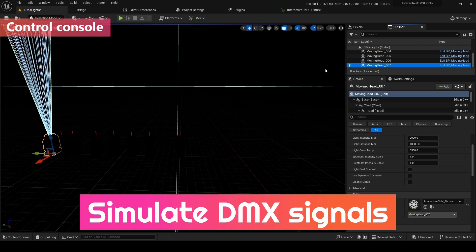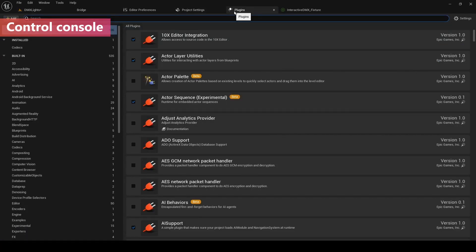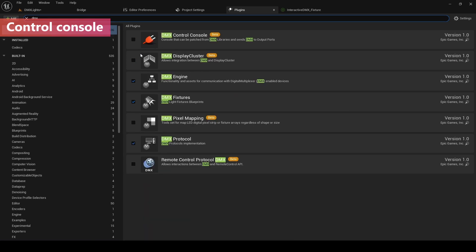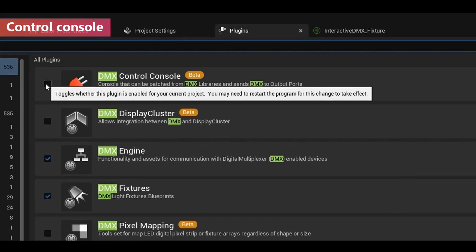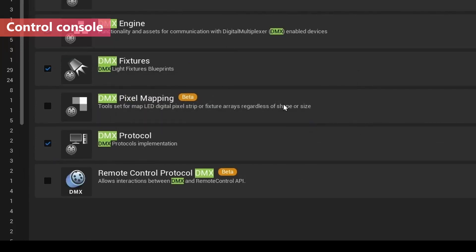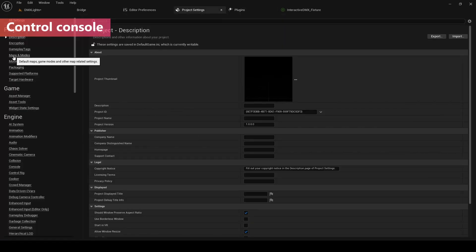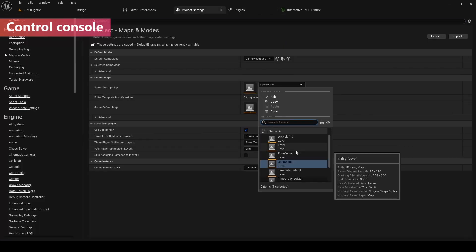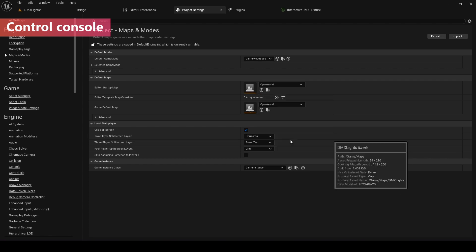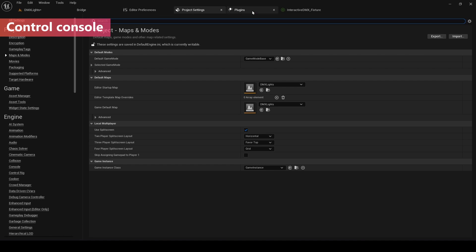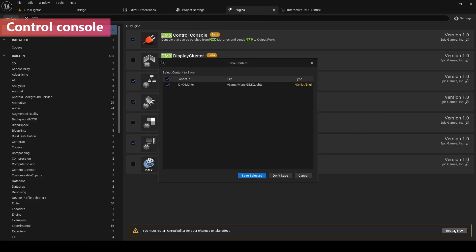Finally, we wanna simulate DMX signals. To do that, we need to enable another plugin. Let's go to the plugin folders, the plugins window. Let's type in DMX. This is DMX control console. Let's enable it. Before we start it now, we need to change the start map, because it's so annoying to change the level each time. DMX Lite and DMX Lite. Go back to the plugin folder and restart it now.